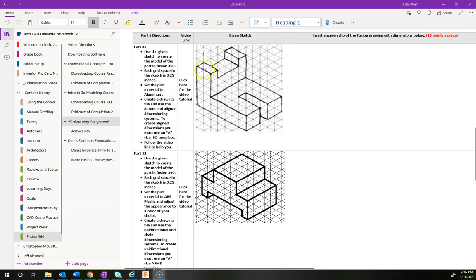Some of it is the same but there are some key differences. You're going to use the given sketch to create the part in Fusion, and each one of these little grid spaces is 0.25, so we'll need to know that when we start adding dimensions in our sketches. For example, the overall height is five boxes tall — five times 0.25 equals 1.25.